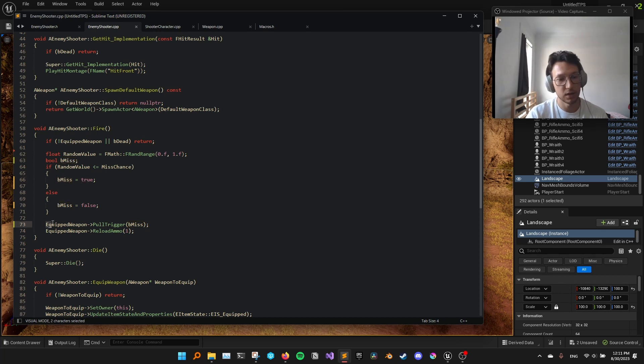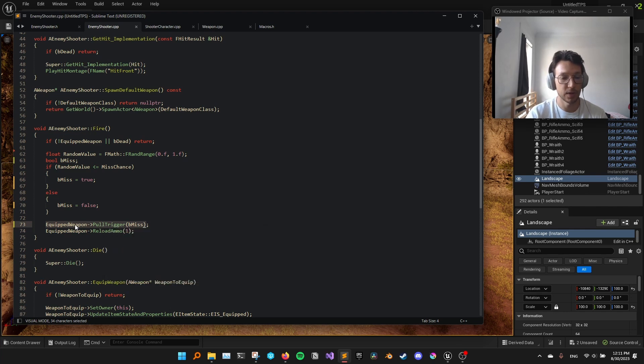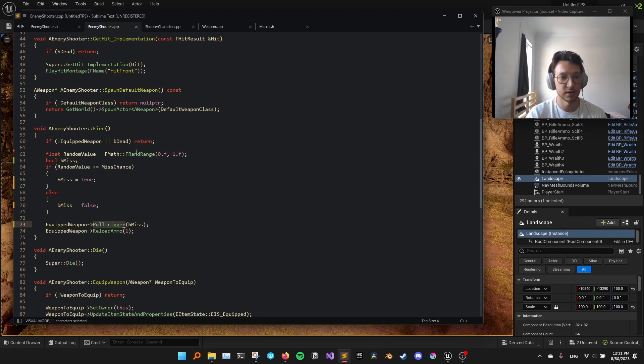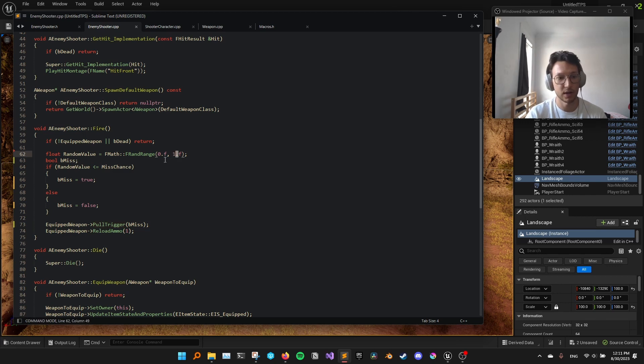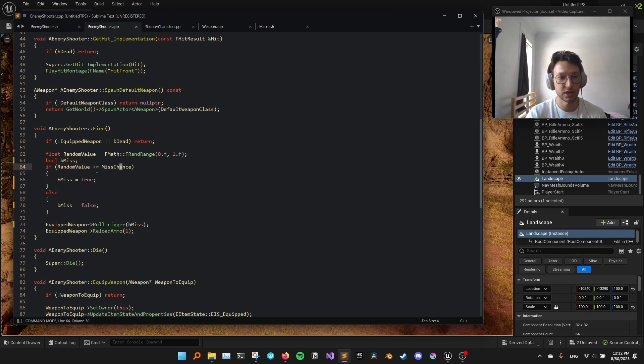And when we call, I have another function in the weapon called pull trigger and we pass that on. So basically, here what happens is that, let's say, the misschance is 1, right? If misschance is 1, every random value that we have created will be less than or equal to misschance. So each time, it will miss.